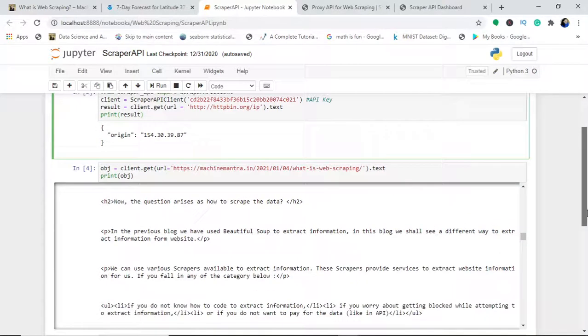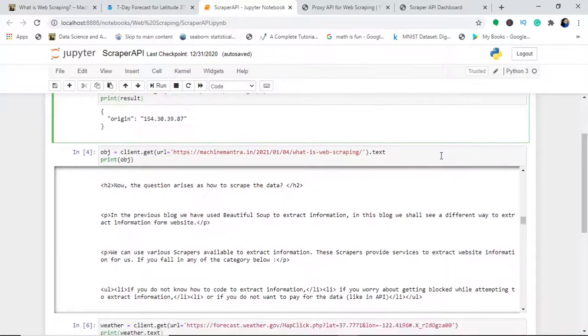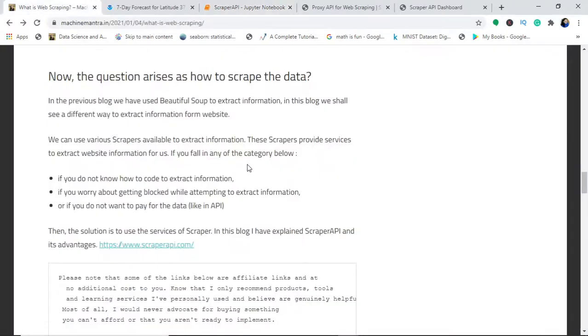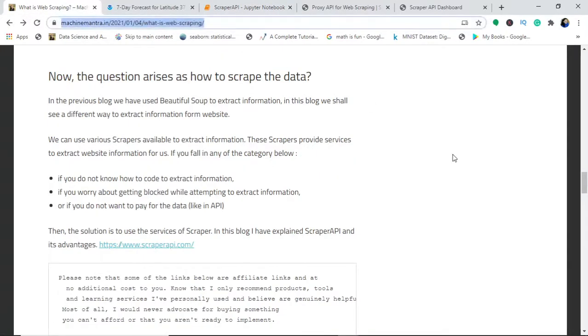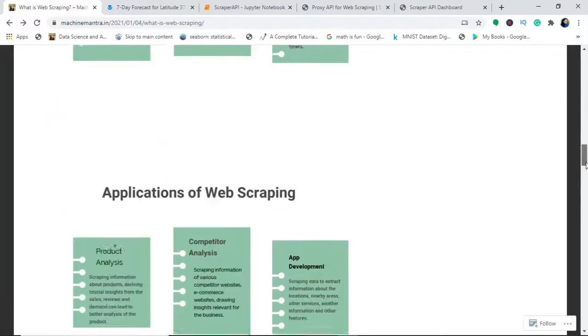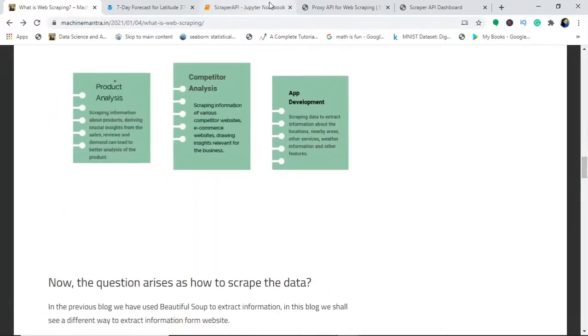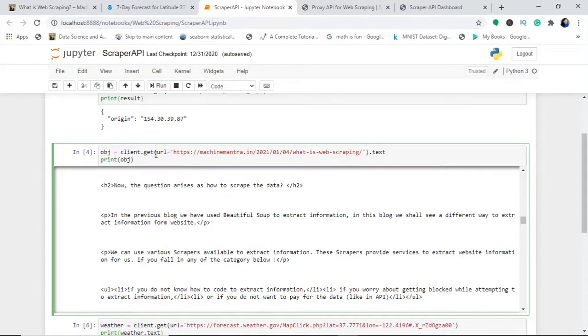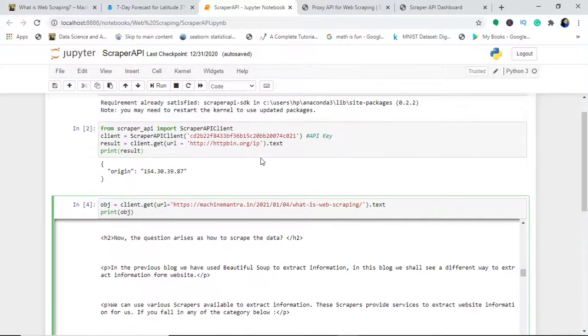Now I will use it to scrape a real life website, which is my website only. I will scrape this web page, 'What is Web Scraping,' this entire website. I will simply create an object called obj.